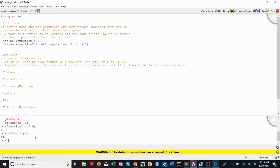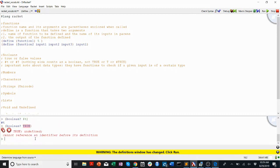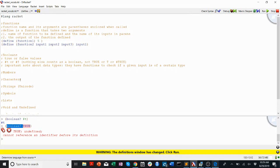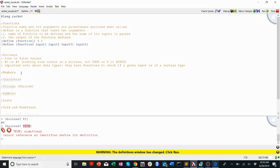If we wanted to check whether the word 'true' counts as a Boolean in Racket, we could run something like boolean? true — well, it doesn't. In fact it's undefined because I haven't defined what 'true' is. These type-checking functions include boolean?, number?, char?, string?, and symbol?. We'll get to those later.